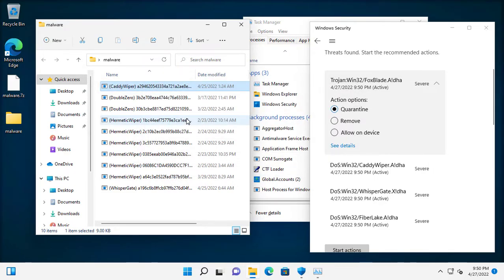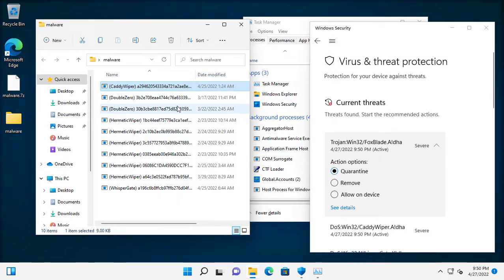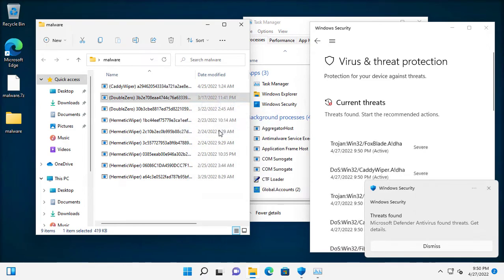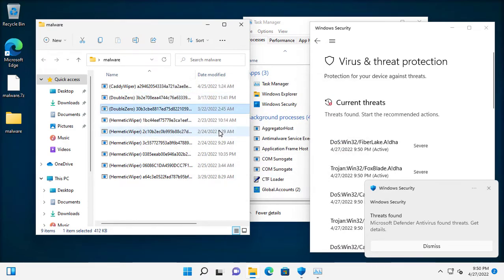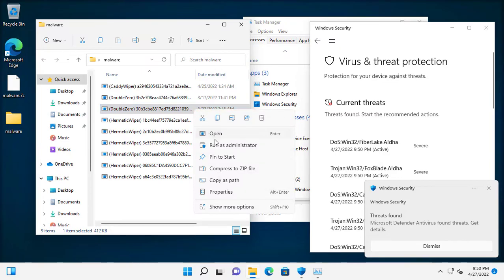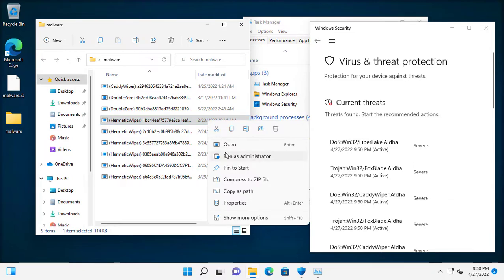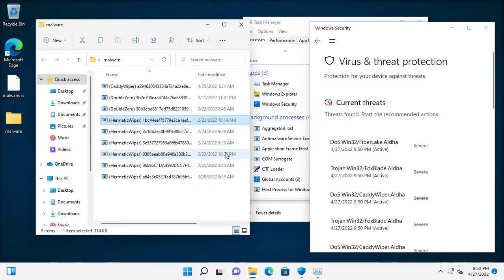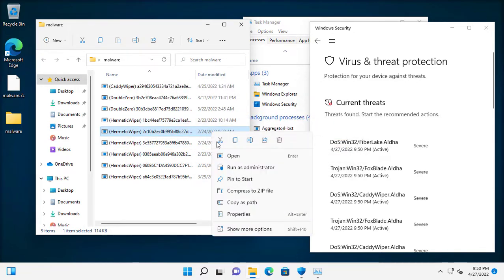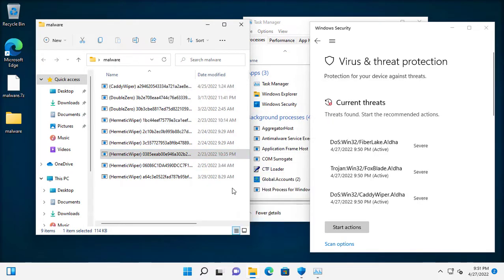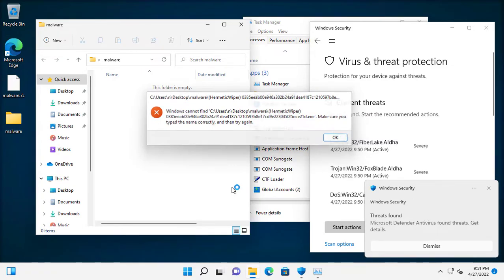Usually these destructive malware are not developed for any financial gains — they are made only for destroying. Considering the fact that these destructive data wipers were used in attacks against Ukrainian organizations, we can assume who or which country might have developed these.